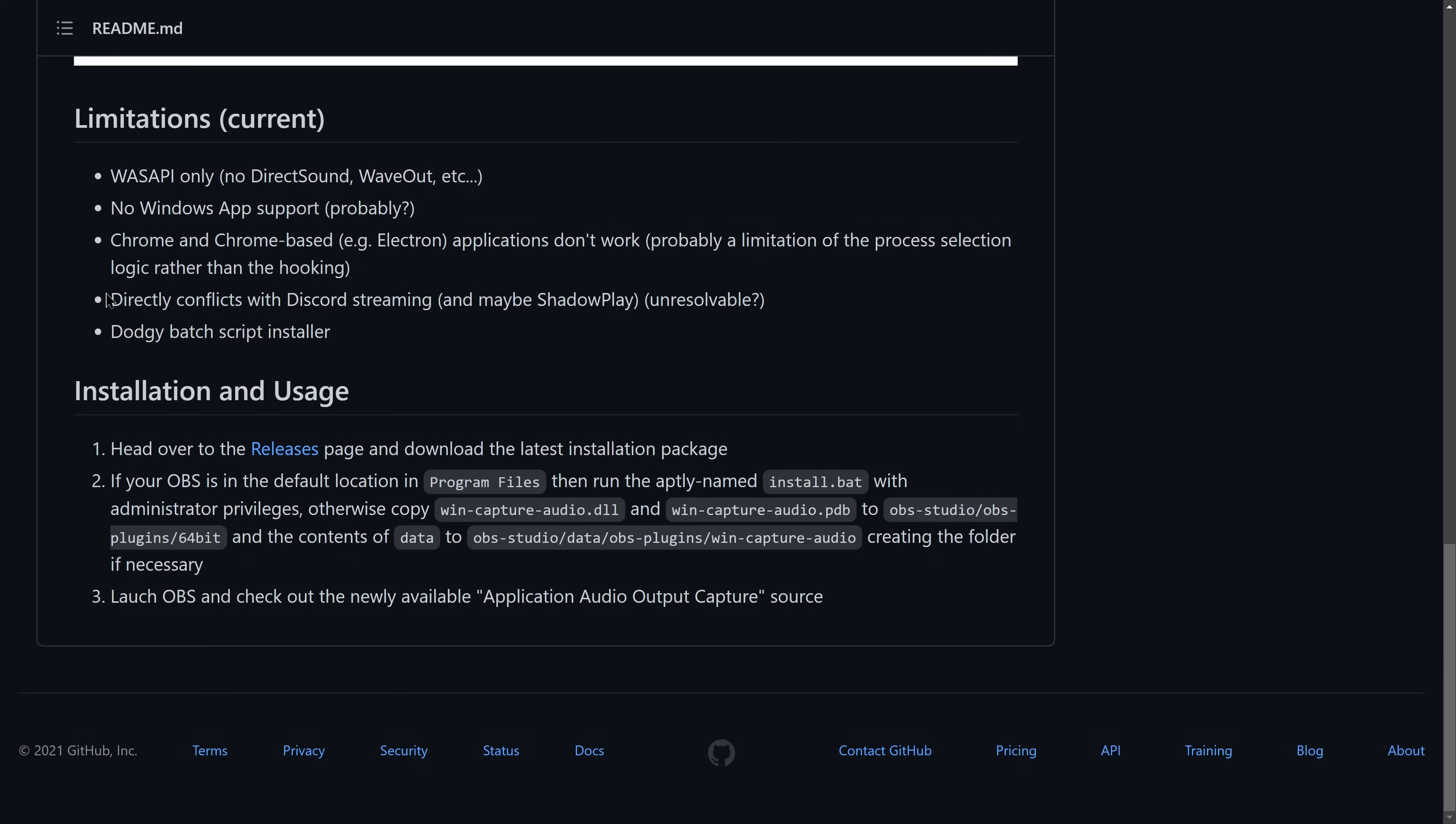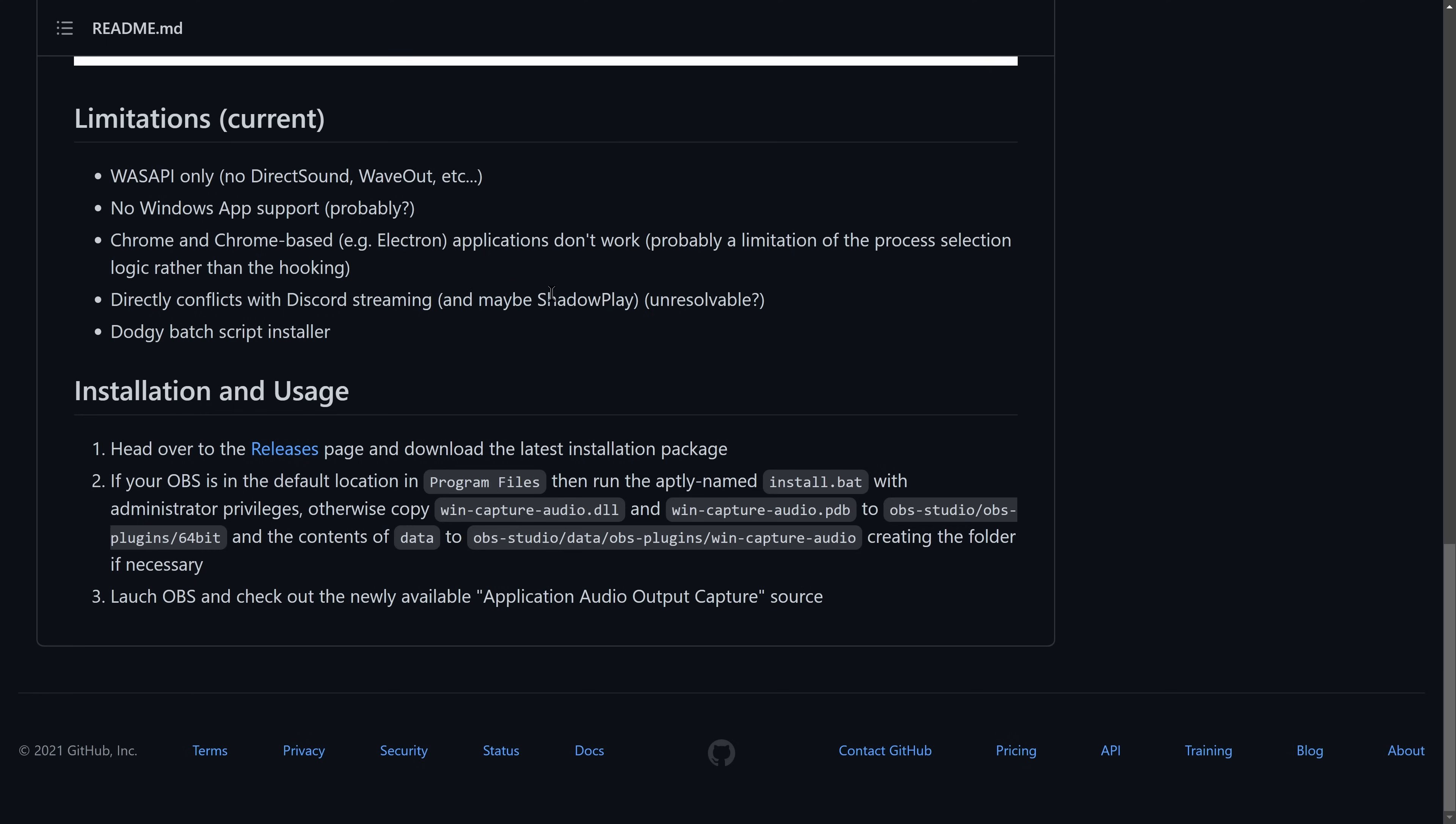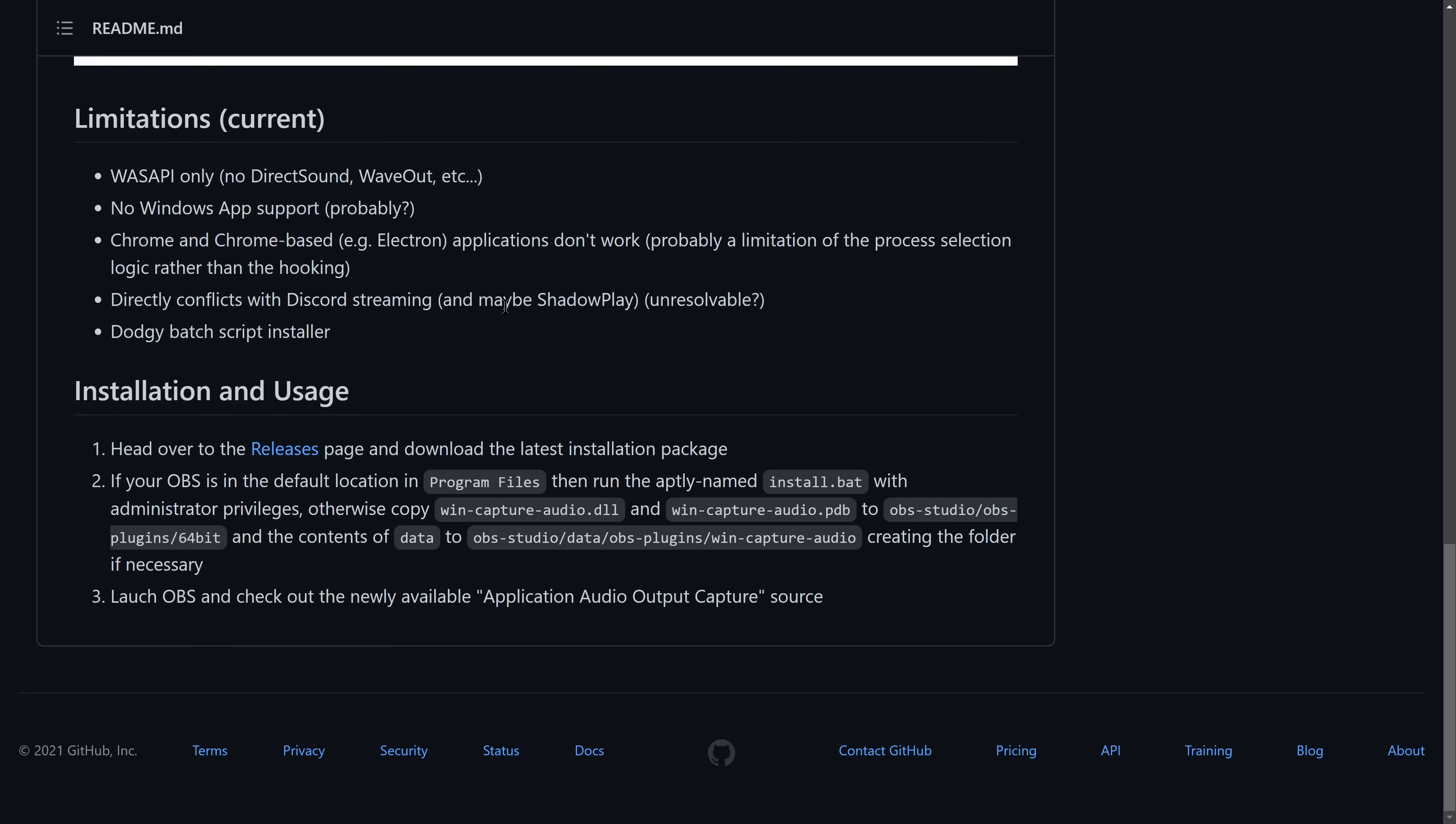Now specifically here, this lists a limitation of being in conflict with ShadowPlay, which is weird because ShadowPlay does not capture just the specific Windows audio in the first place. It captures your whole device and leaving ShadowPlay on was not an issue for me. However, when testing the games that did not work, I did disable ShadowPlay just to be sure.